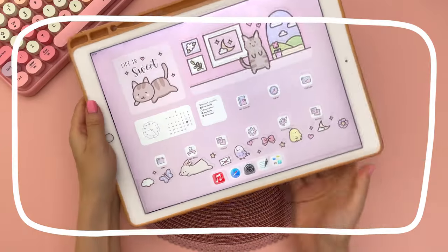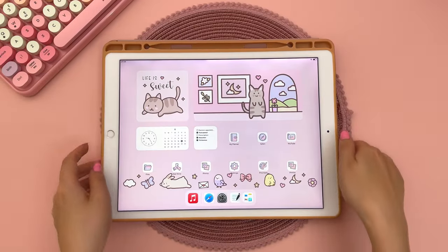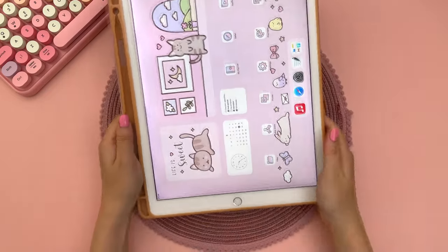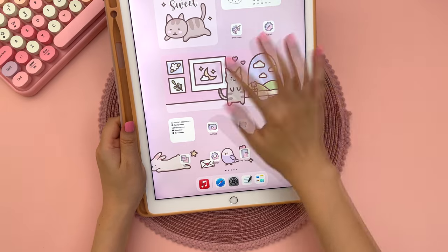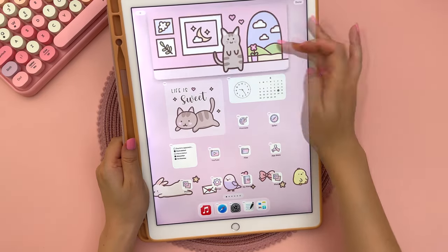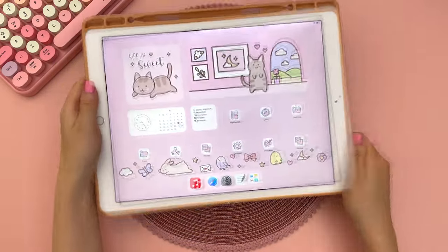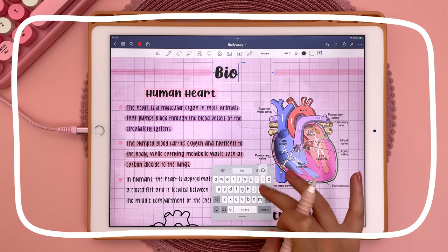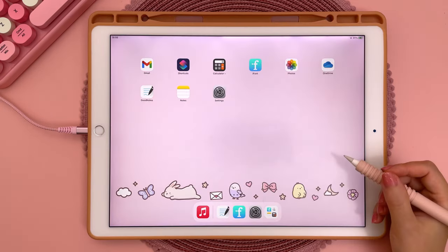This next tip is really useful for iPad customization. If you have widgets on your home screen and find that rotating into portrait mode makes them look off, you can just move the widgets to where you want them to go and when you rotate your iPad it will naturally remember your positioning.